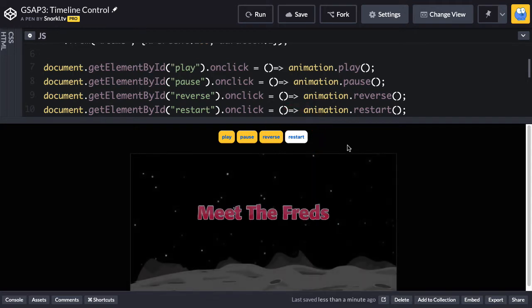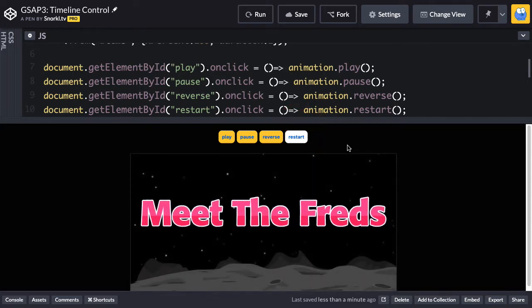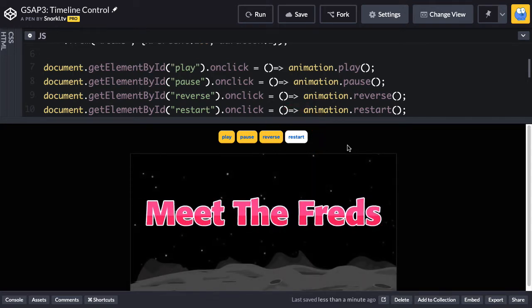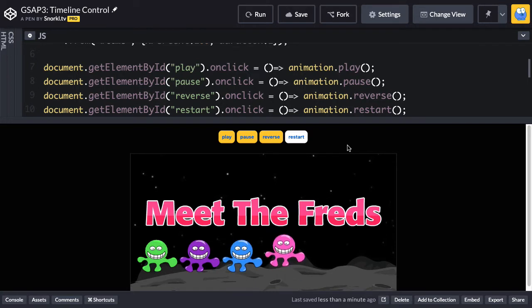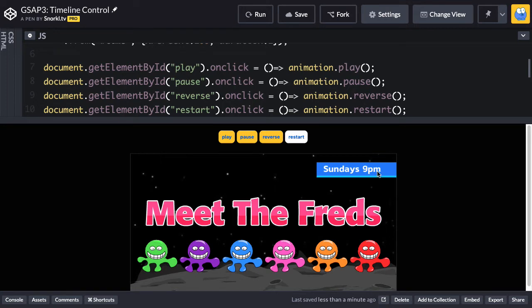But what I want to get into next is, you're going to commonly be in situations where you have a very long timeline, and you want to just focus on a particular part of it. So let's just use a scenario that my art director tells me that when this time thing comes in, it's just not right. We need to fix it.